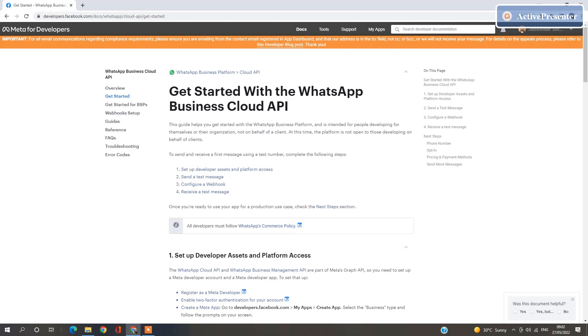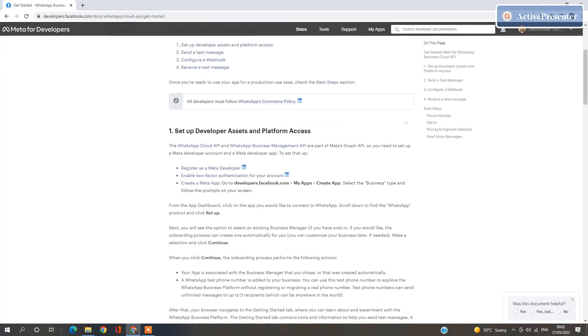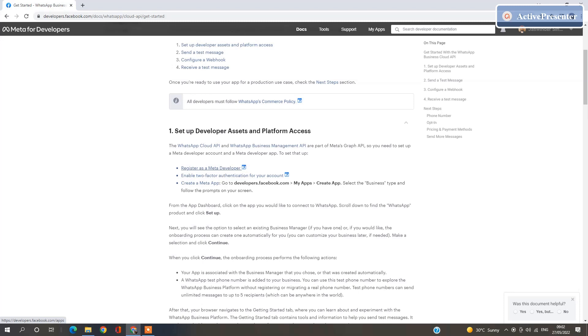First of all, you need to configure a few setups. You will get a number of videos on YouTube to setup the account. Here are the steps how you will setup the account. I have already setup an account for WhatsApp Business. Let's recap it.